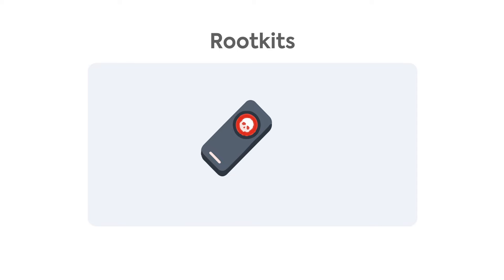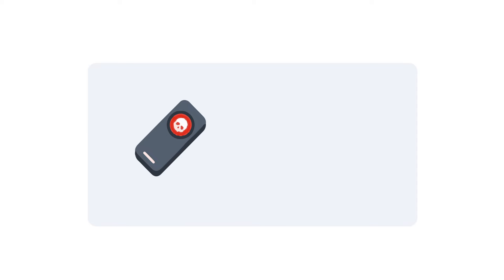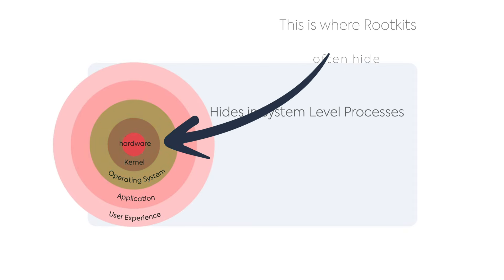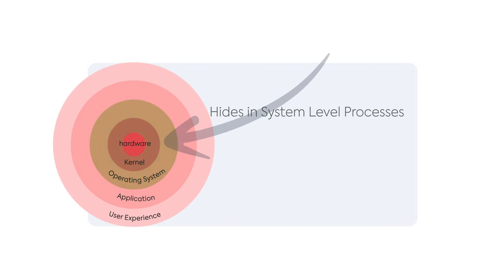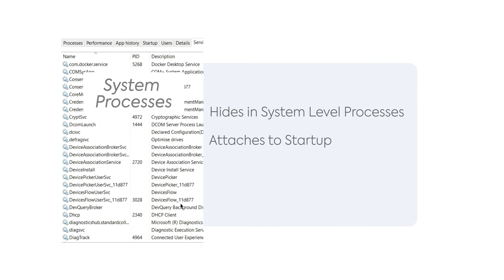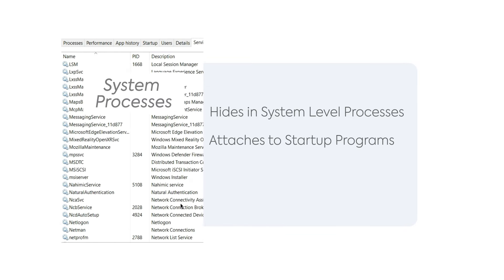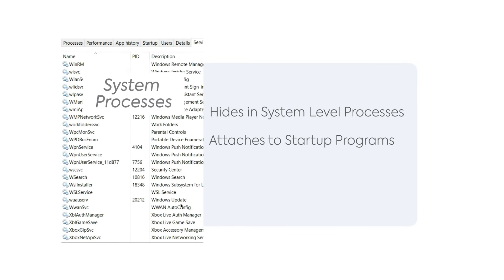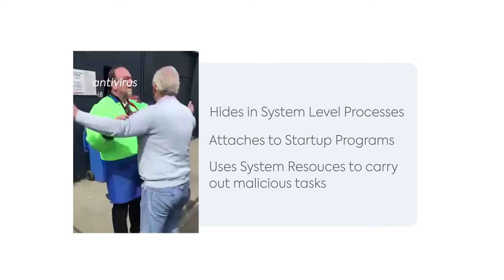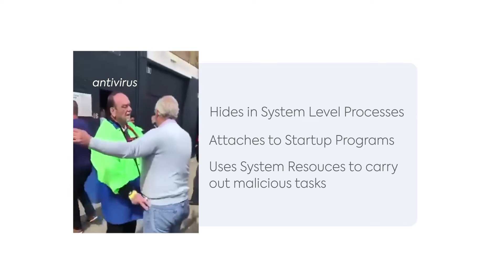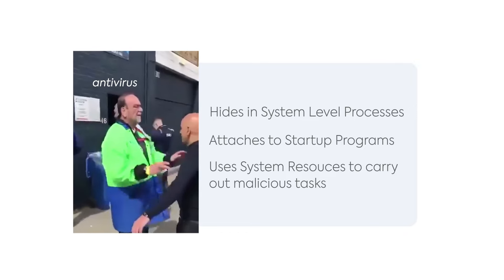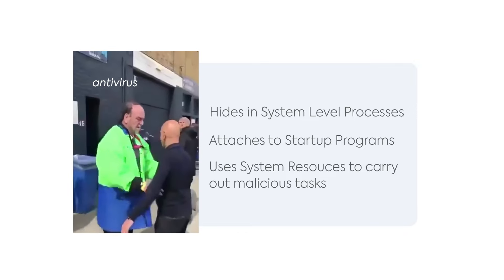Every malware tries to hide their presence from detection, but rootkits take it to the next level. They hide themselves in system-level processes where the antivirus won't get to them. They do this by attaching to system processes or by hiding in RAM and carrying out malicious activities using system resources. When system resources carry out tasks, antiviruses don't keep a second eye on them.